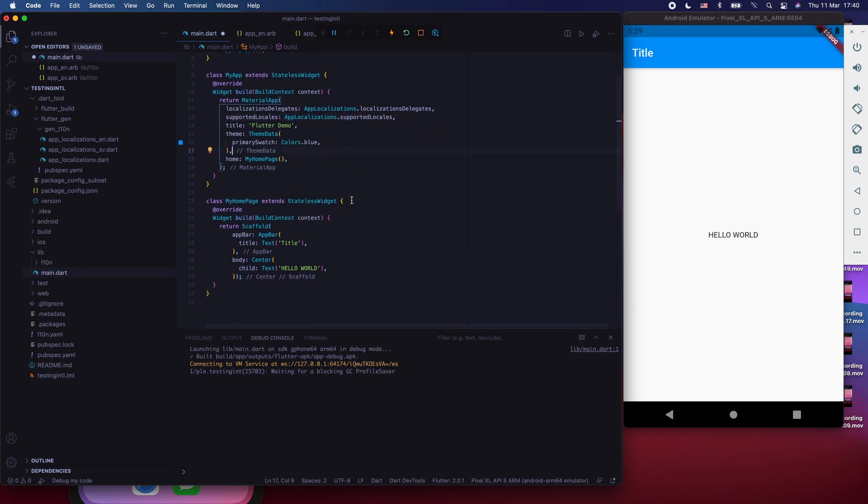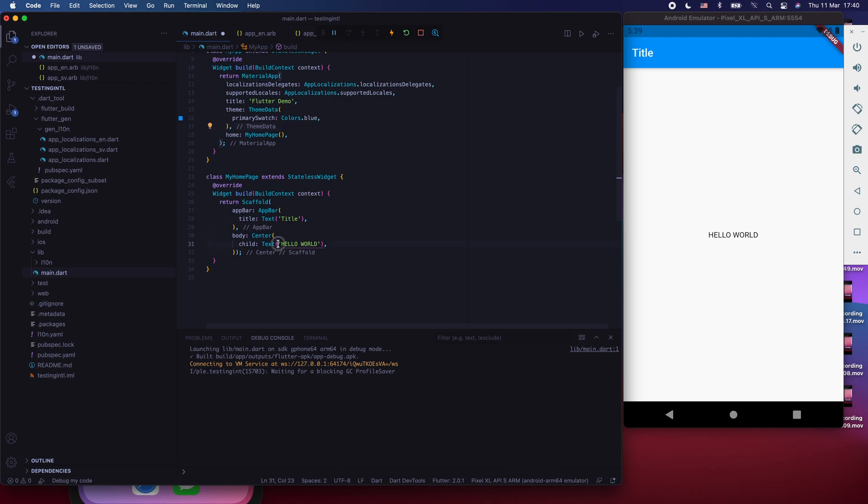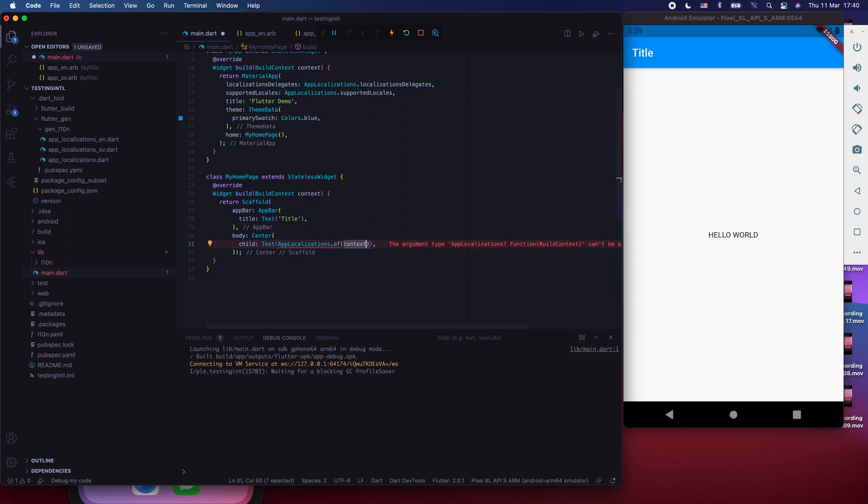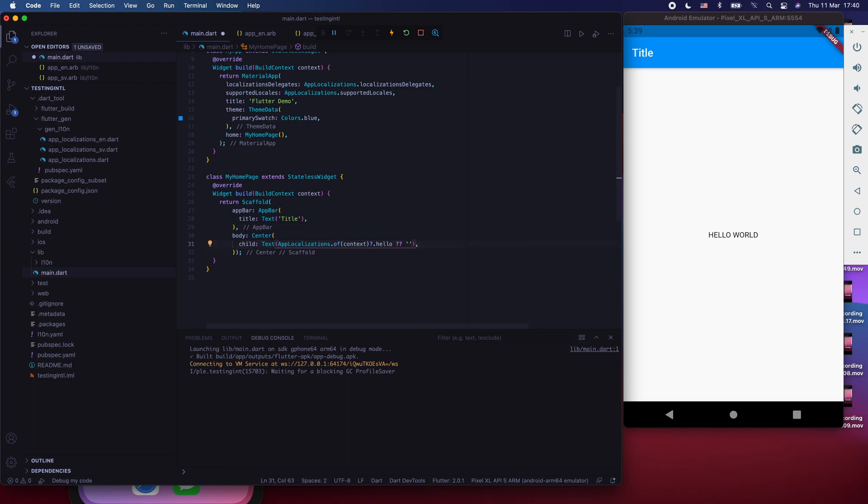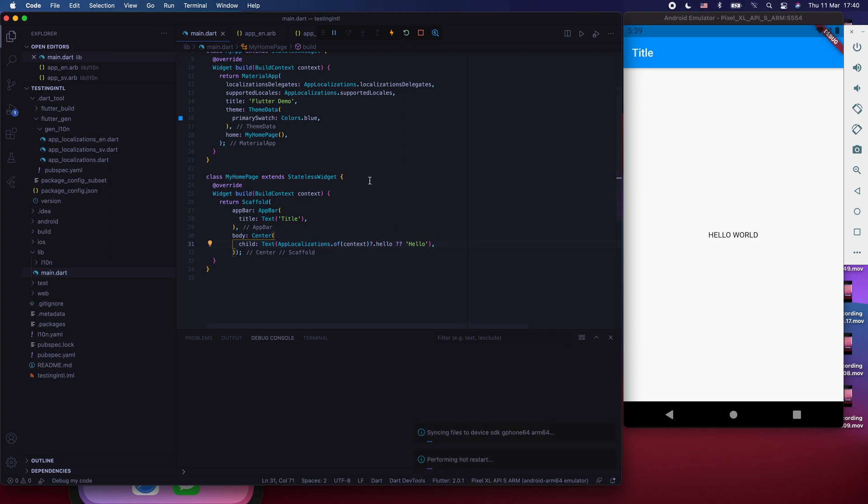Now that we have done that, we go to this text widget and say app localizations of our context, which is an optional value. Hello. Otherwise, use a default value, for instance, didn't work, or maybe something more pleasant, a default hello. I'm going to refresh this application now from the beginning.